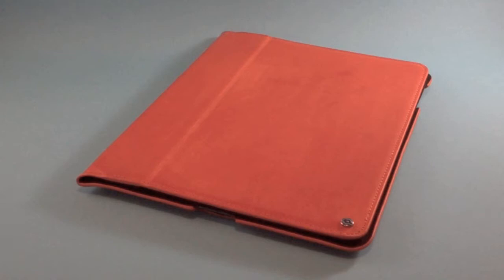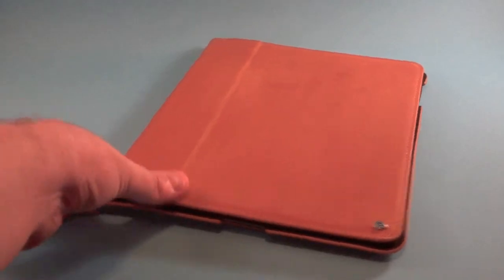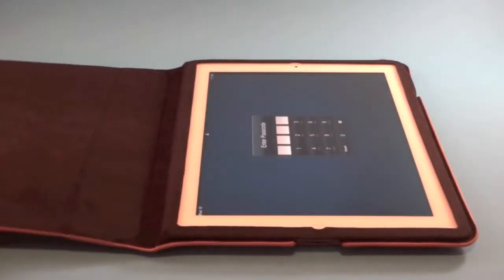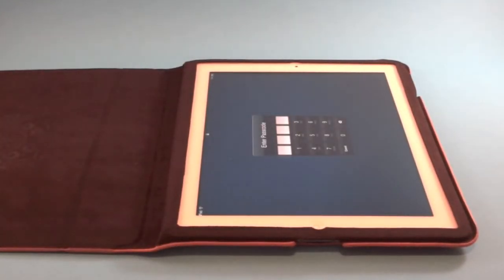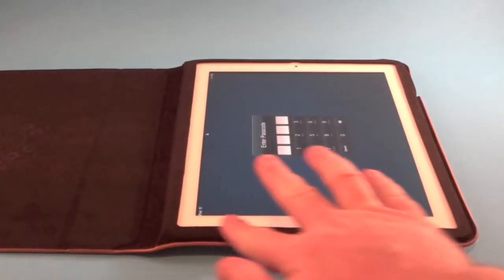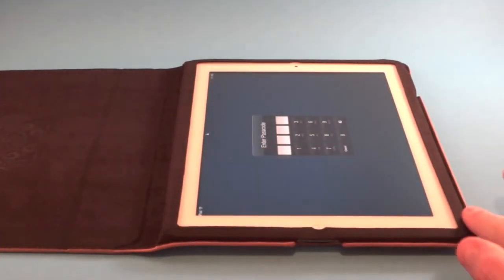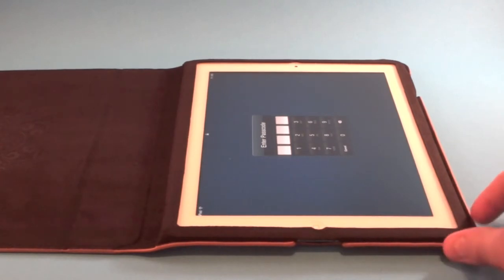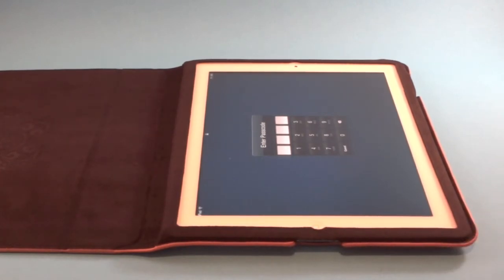This case itself kind of mimics the original Apple case with the slight border around the edges of the iPad, as you can see right here. Right off the bat you can see the magnetic deal working on the smart cover feature. It's got this small border that goes around the side, giving you corner protection on the iPad.